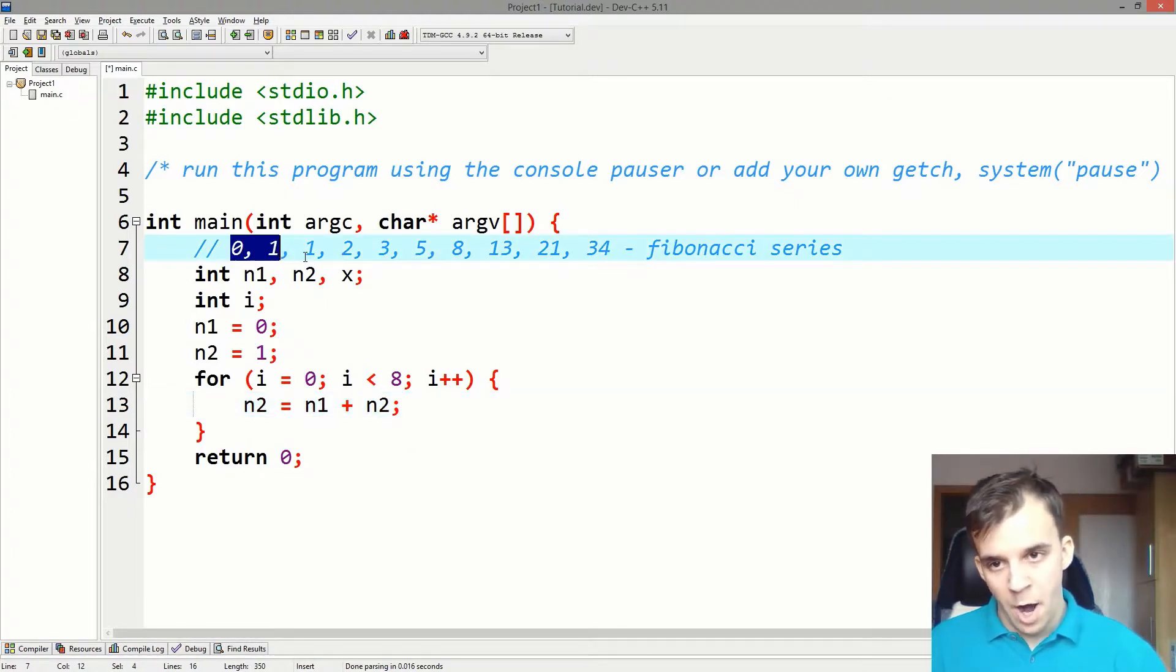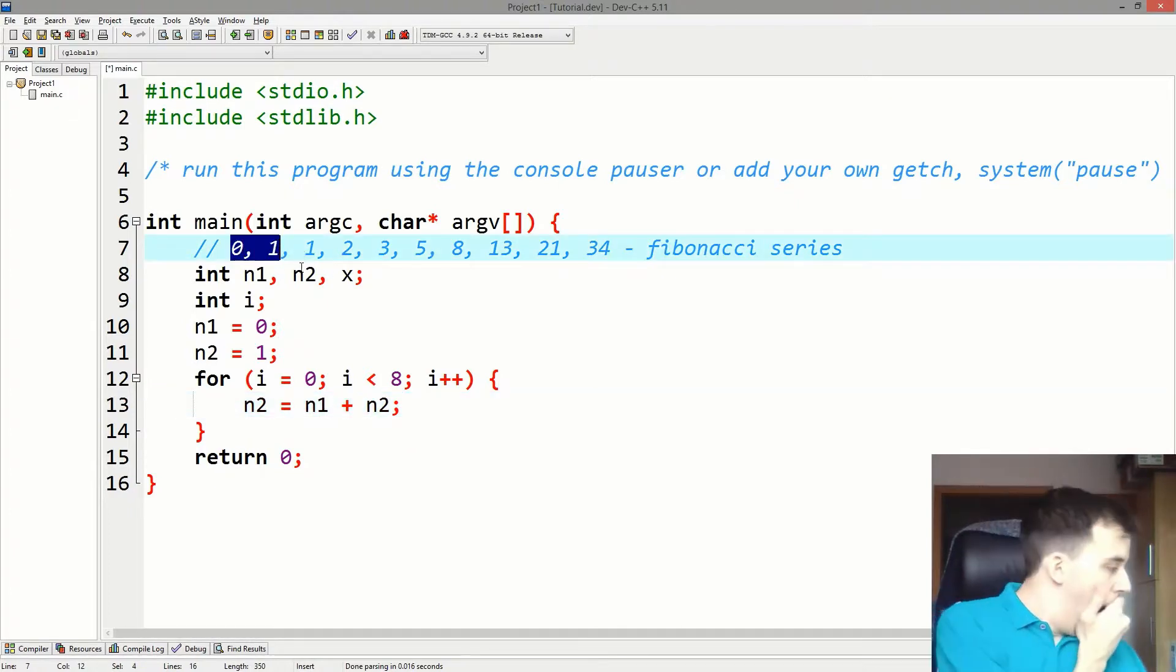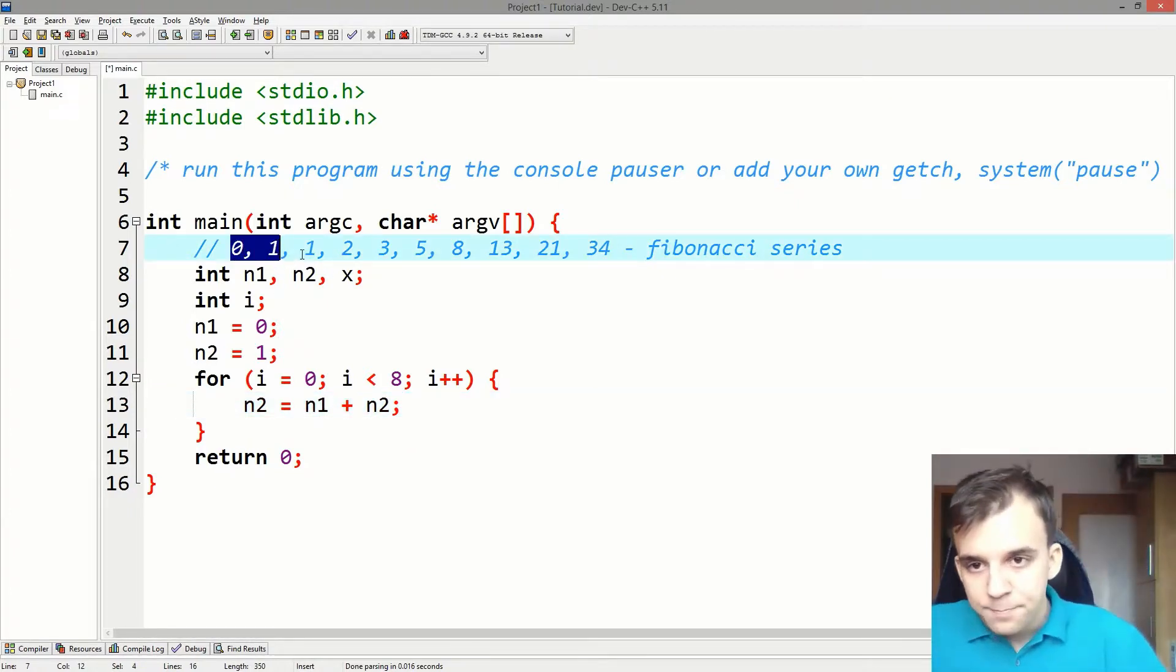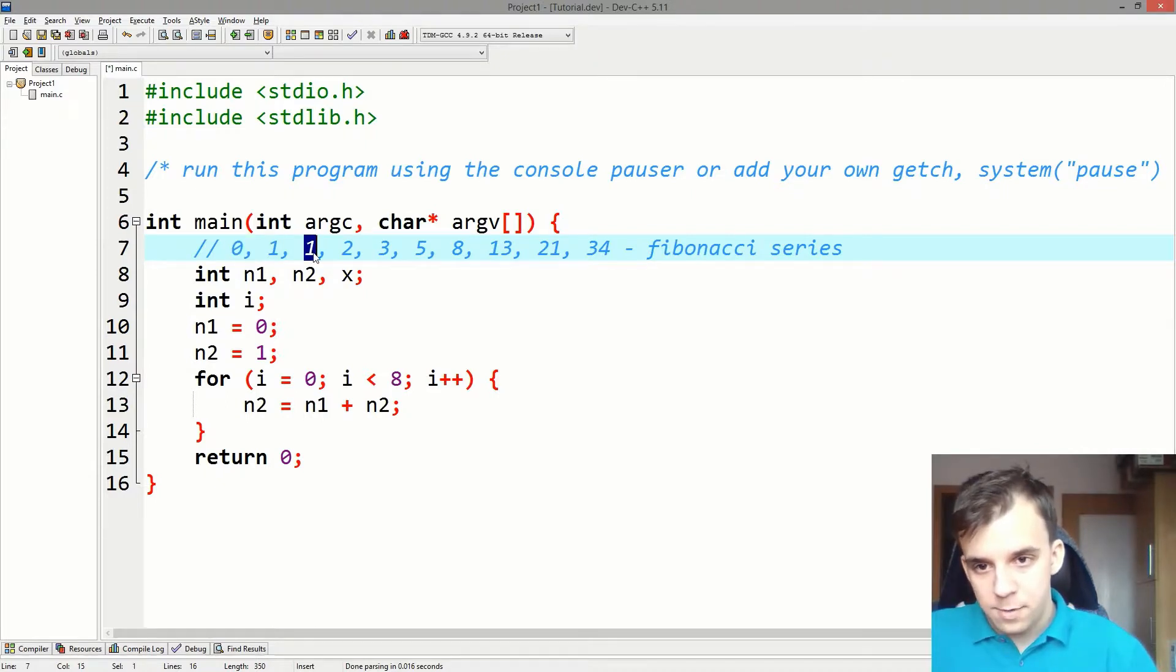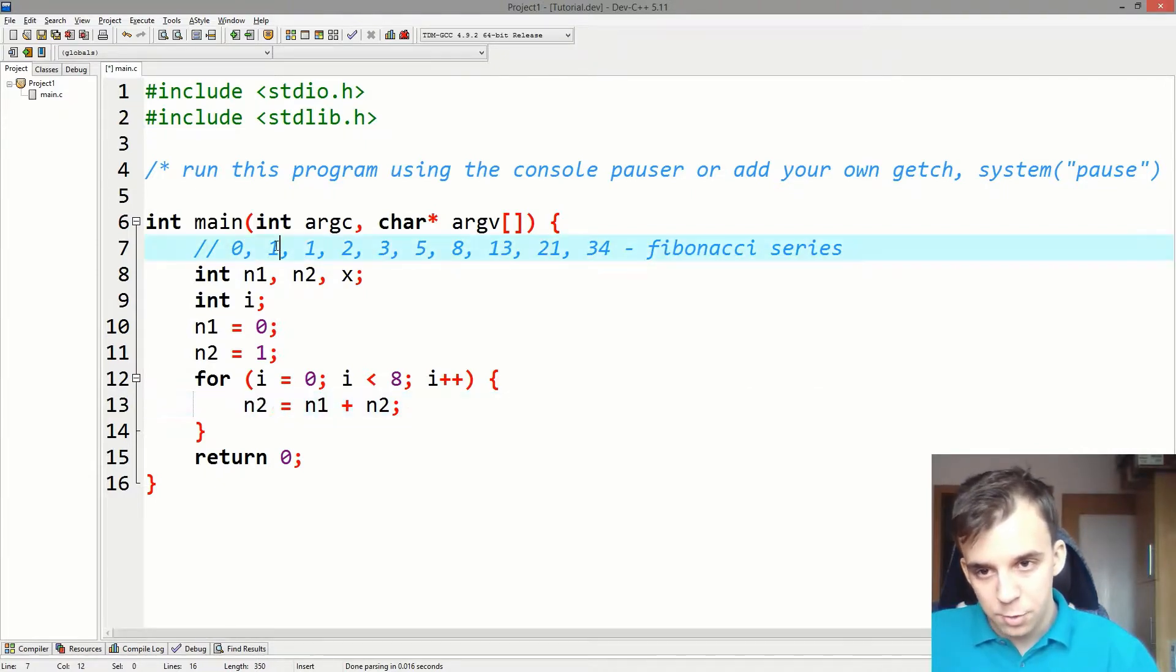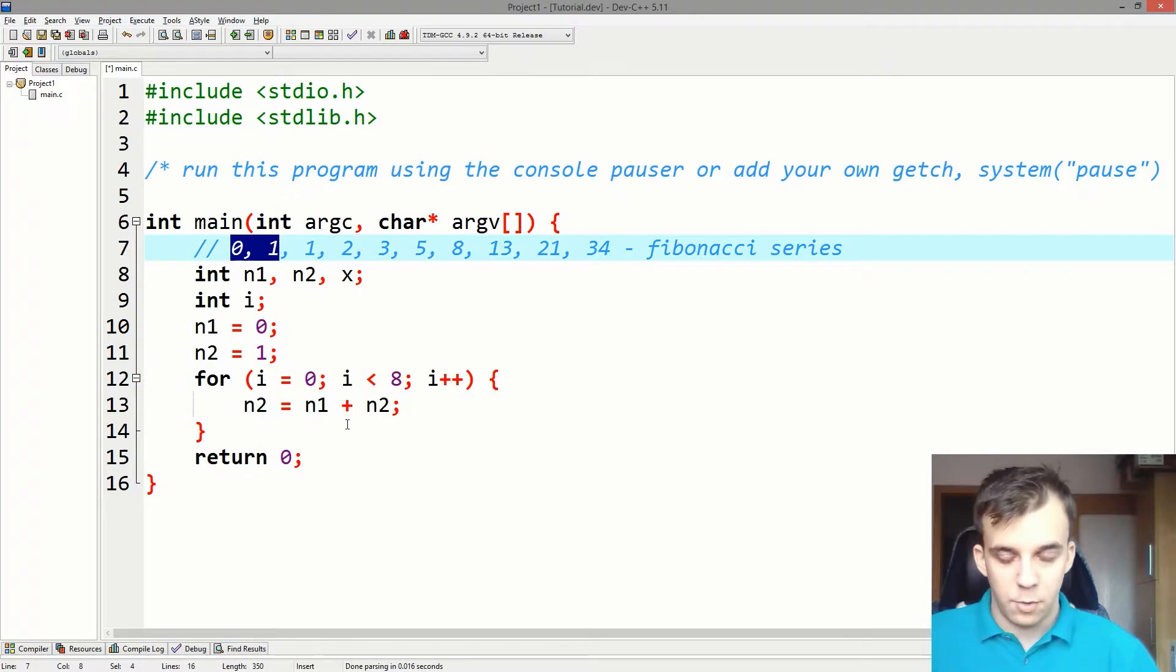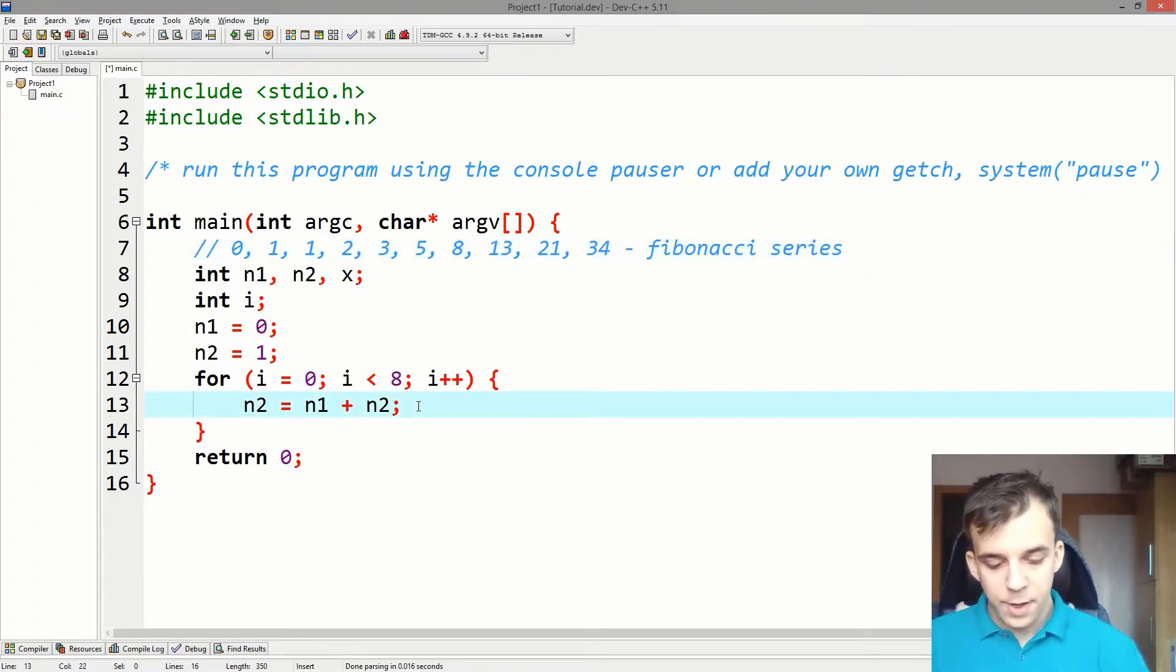We do n2 equal to the sum of those two. So you have this one which is going to be n2 equal to the last two numbers